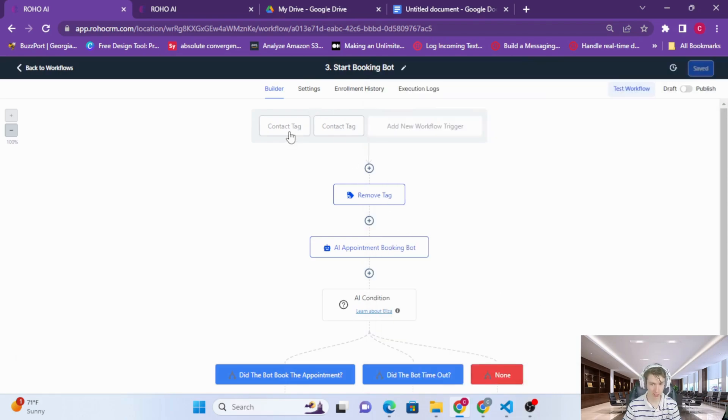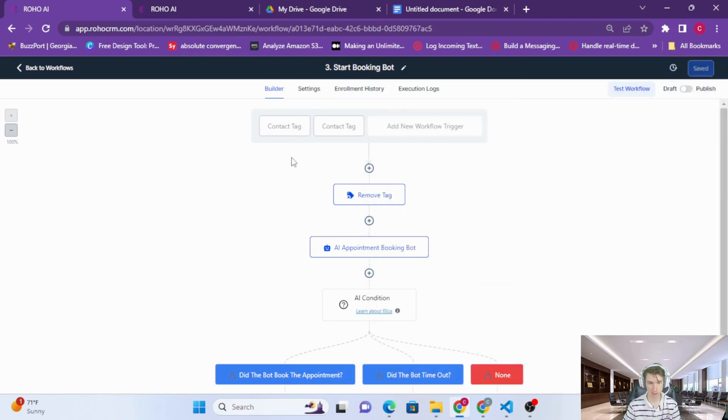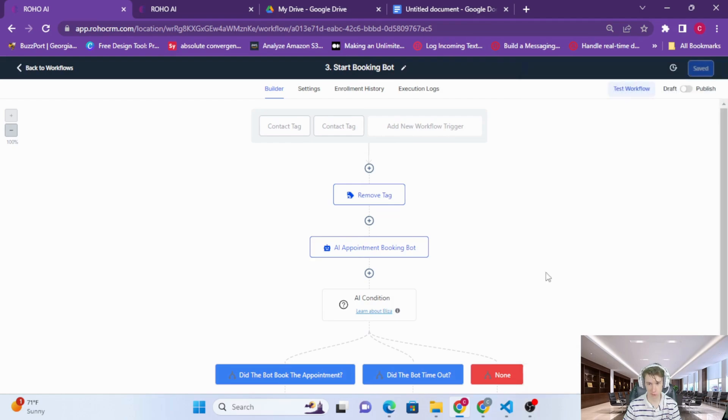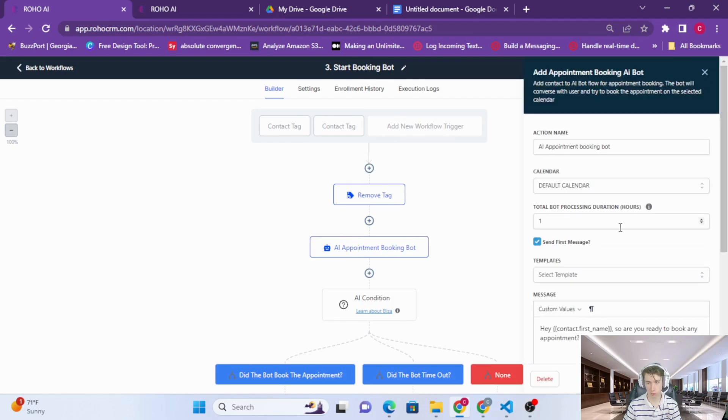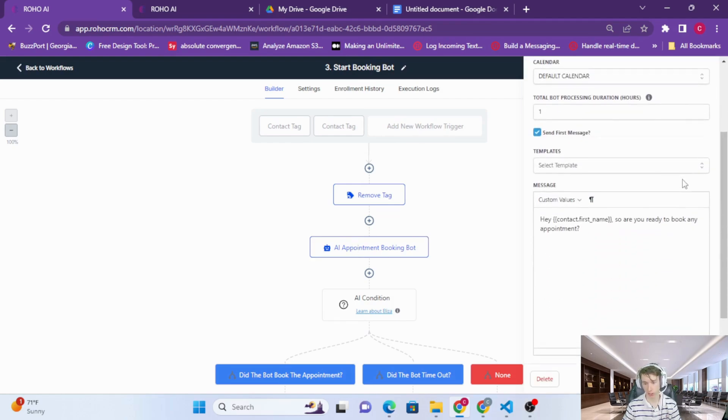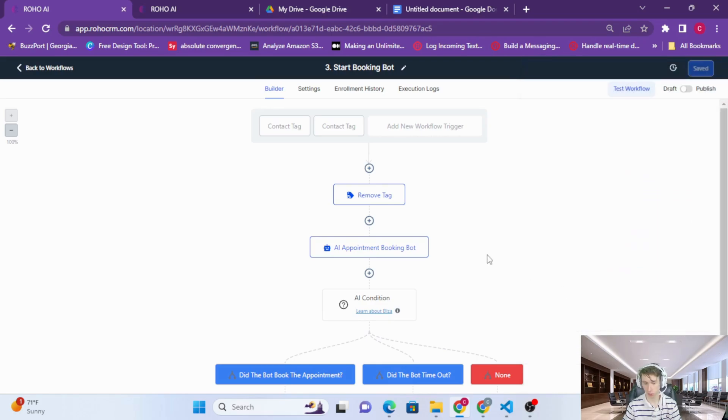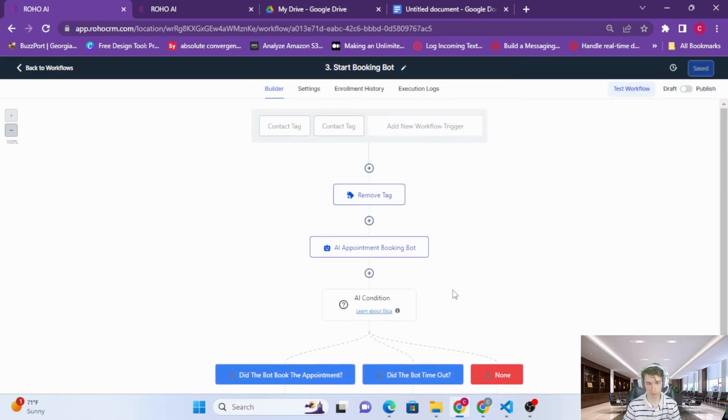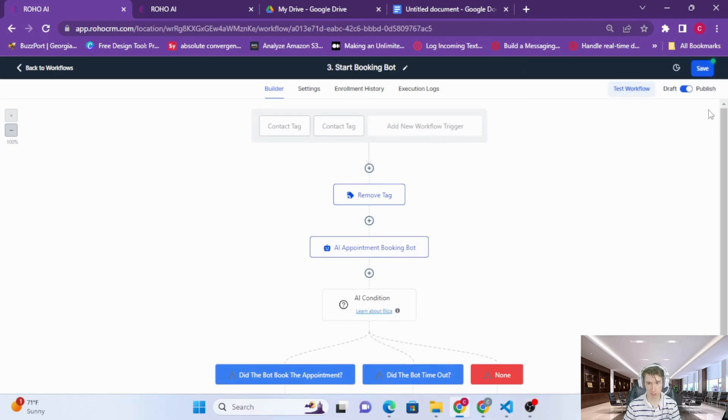So when the bot normally would send a calendar link, the link sent tag is added. But we're actually going to remove the AI bot active tag, so instead of sending the calendar link, we're going to use our appointment booking bot and book appointments conversationally. So if you'd like to book directly to your calendar, just simply switch this on, select your calendar, and then press save.